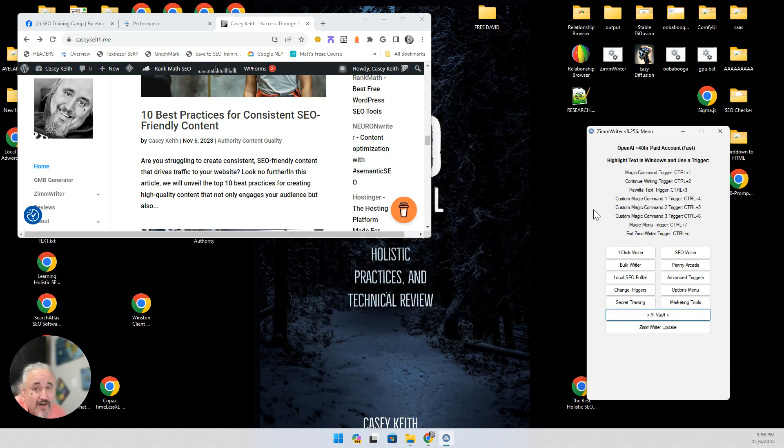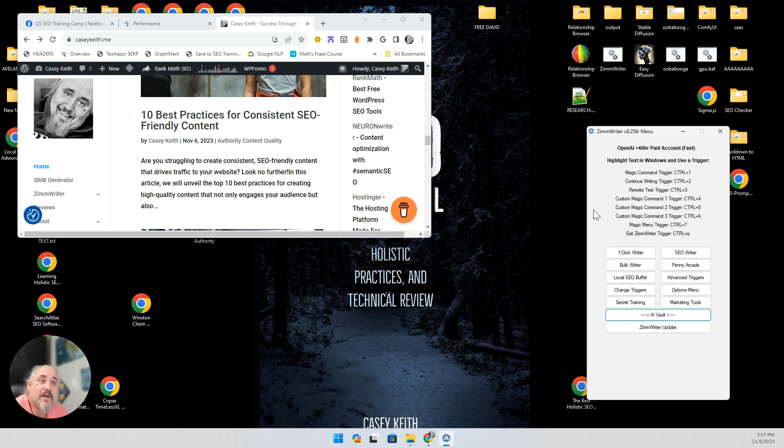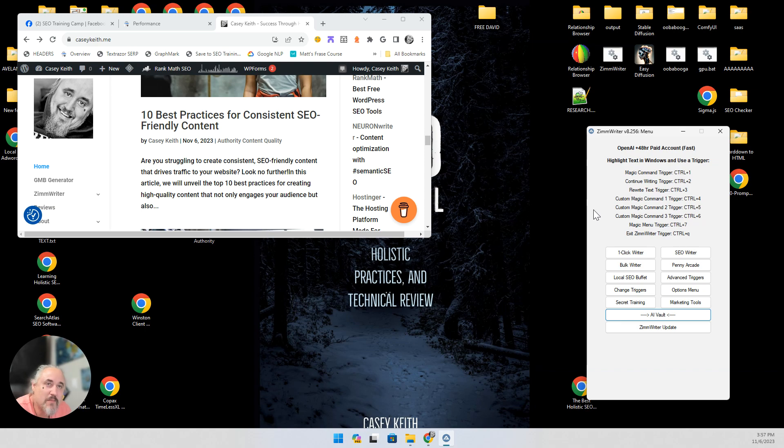So I've been importing those 100 at a time and letting ZimWriter just do it with Bulk. But I've been using a custom prompt that a lot of people have been asking about. And am I going to teach about it? Am I going to give it away?